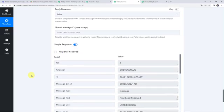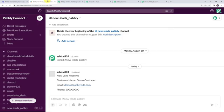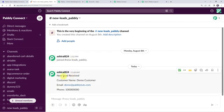The response is received — a new message has been shared on our Slack channel. Let's check it. We can find the new message: New Lead Received, customer name as Demo Customer, email address, and the phone number. In this way our integration is working fine.